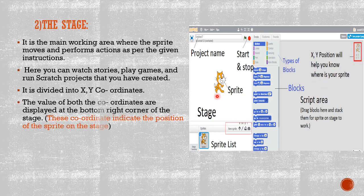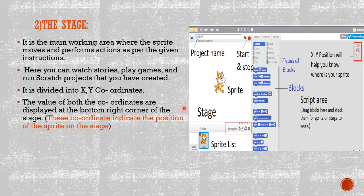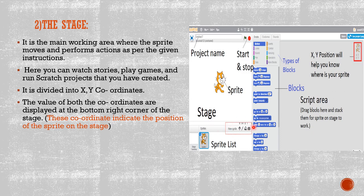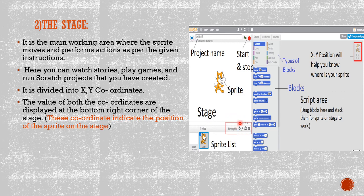The value of both coordinates are displayed at the bottom right corner of the stage. These coordinates indicate the position of the sprite on the stage. As you can see in the picture on the right side, these two coordinates, X and Y, we have one in this and one on the right side in the script area.